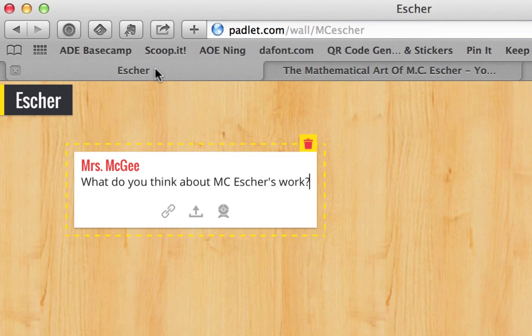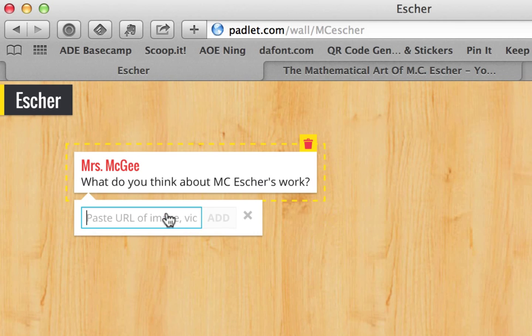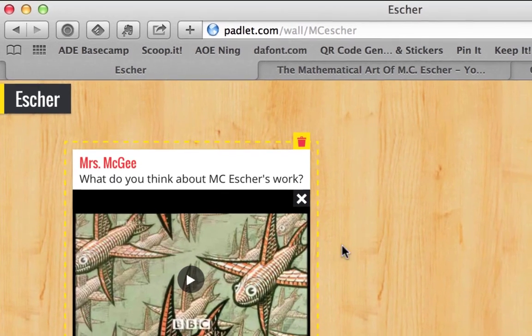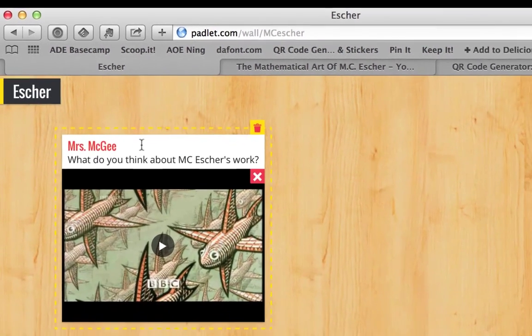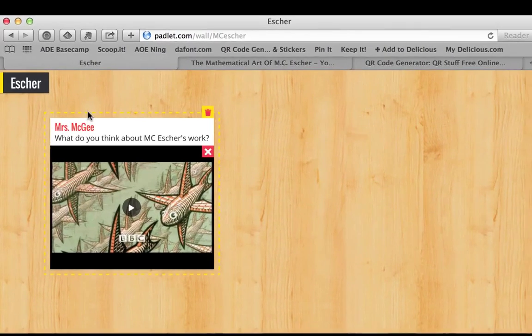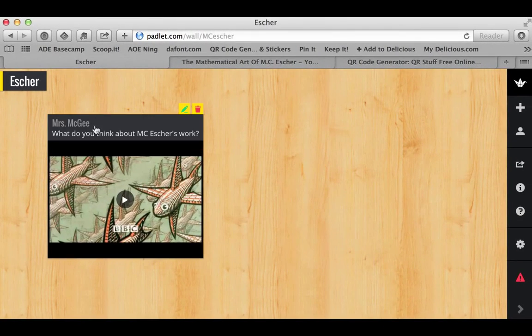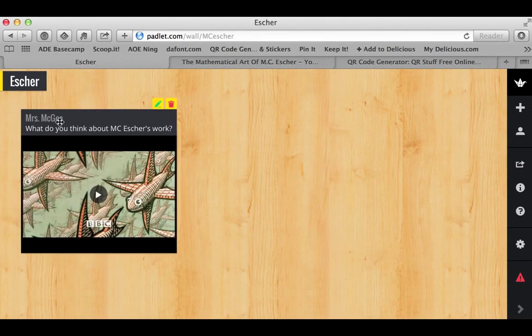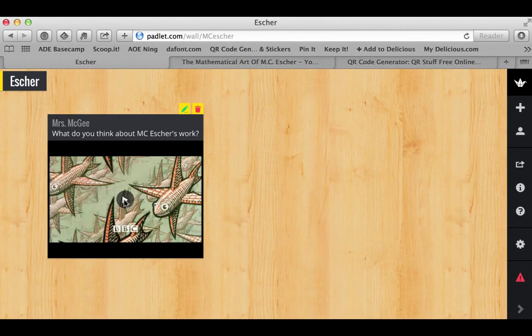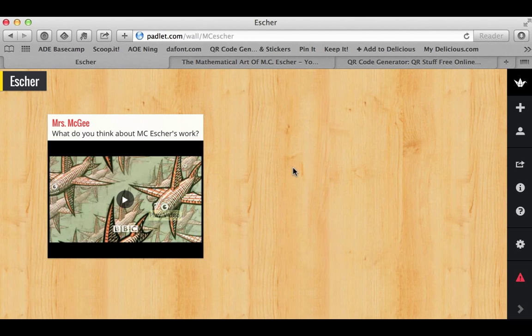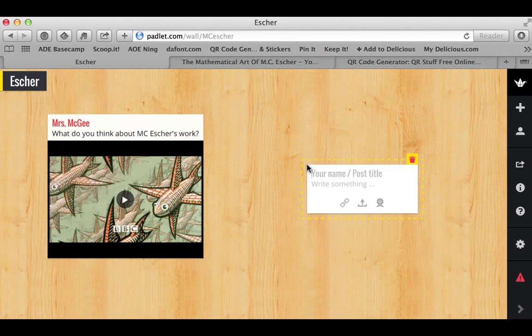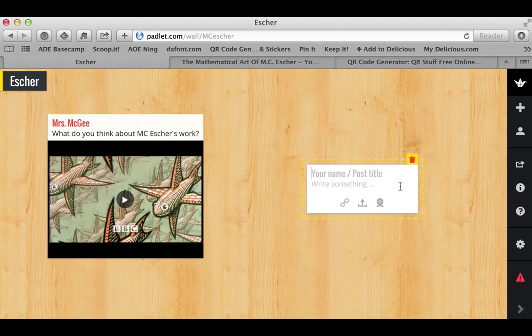Come back over, there's my link, and paste it in. Just like that, I have a wall ready for kids to access and watch the video. All they do is double click, type in their name, and write something for it. That's it.